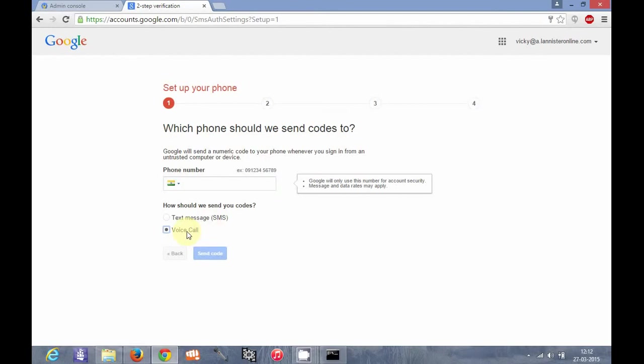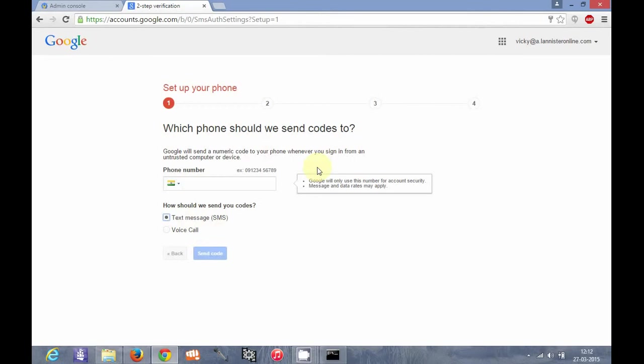After that, you can either choose text message or voice call. They will send a code which you have to enter in the subsequent steps, and you can setup your account.